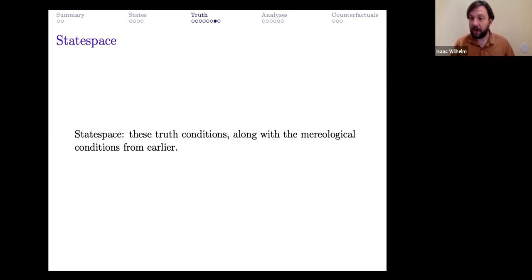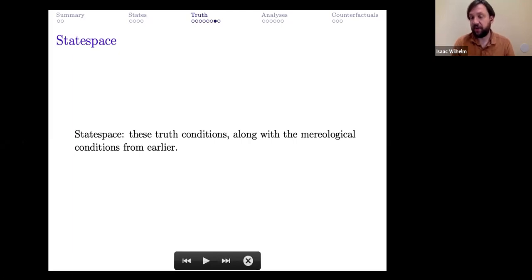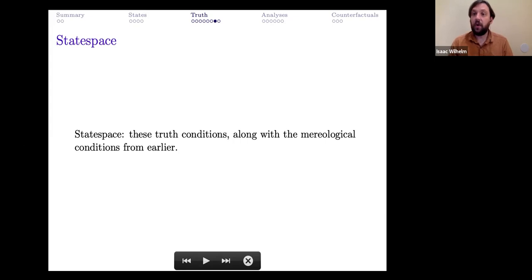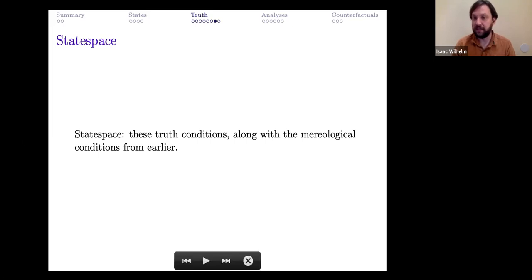That was a lot. The theory I call 'state space' consists of 12 truth conditions — six verification conditions and six falsification conditions for atomics, negation, conjunction, disjunction, universal, and existential — along with the mereological conditions that parthood is a partial order, well-founded, and where fusions and greatest lower bounds always exist.